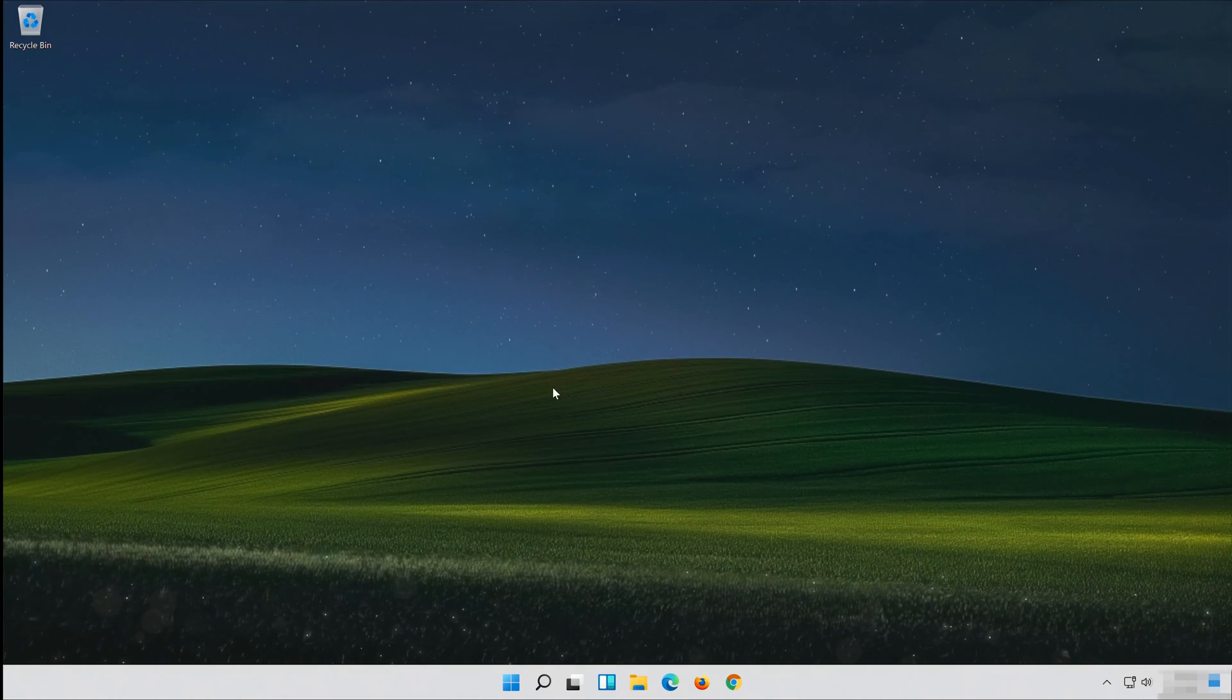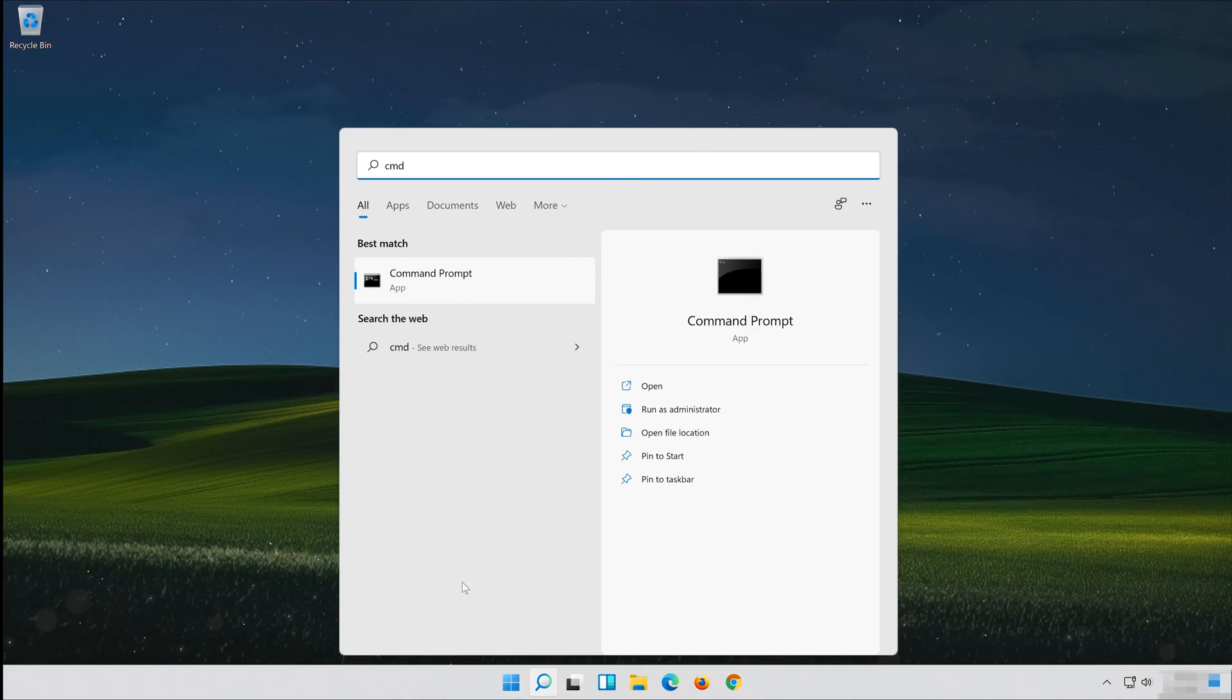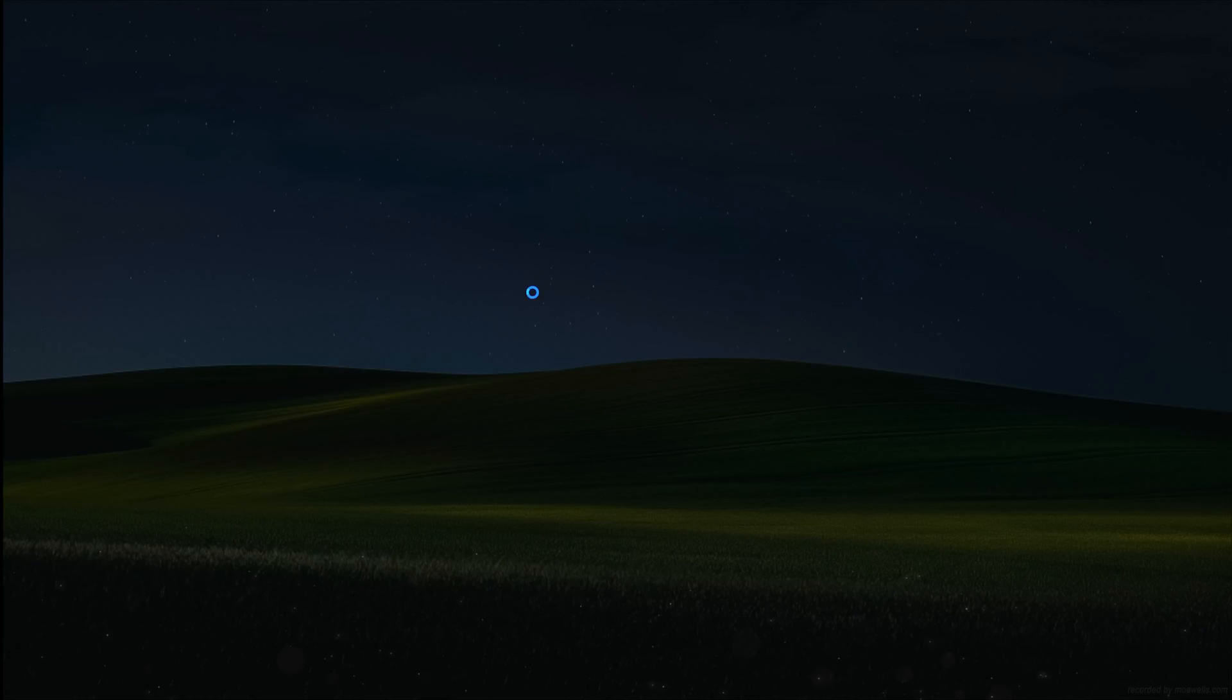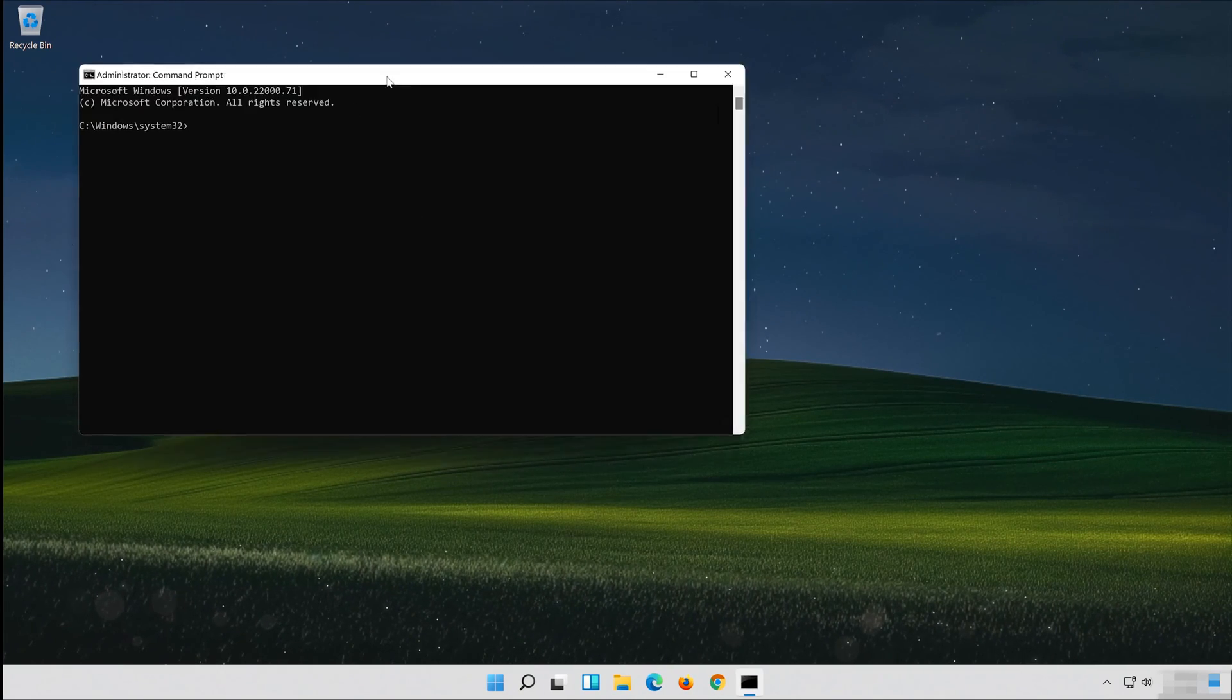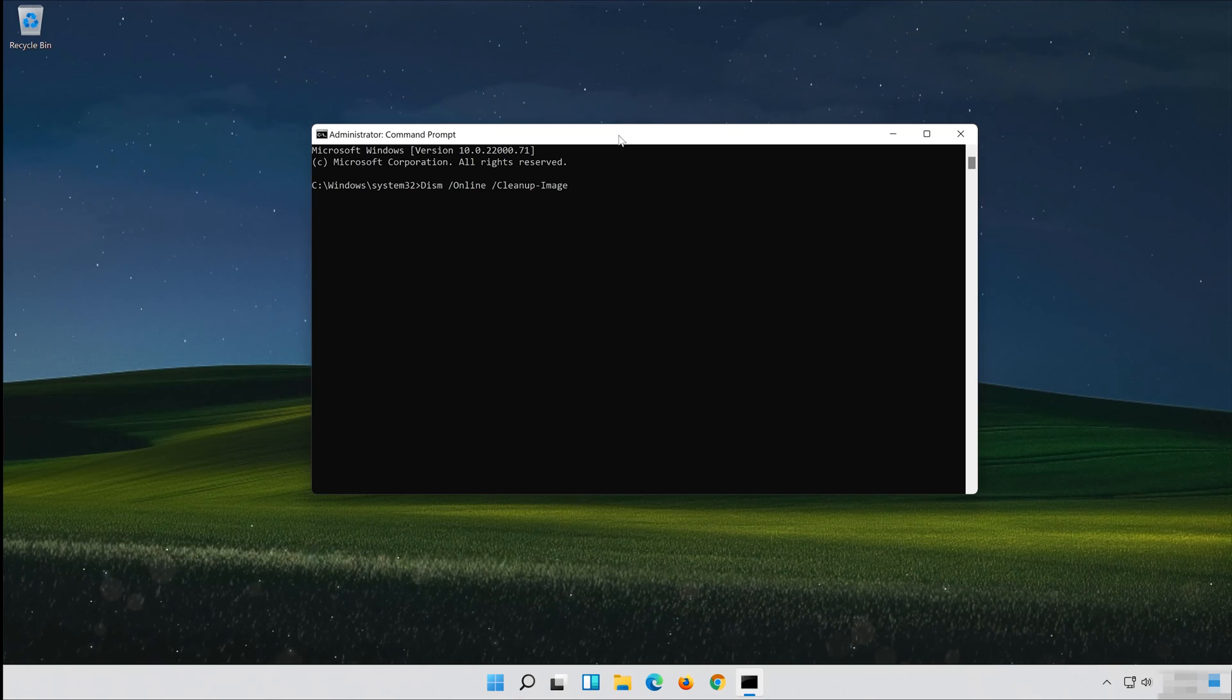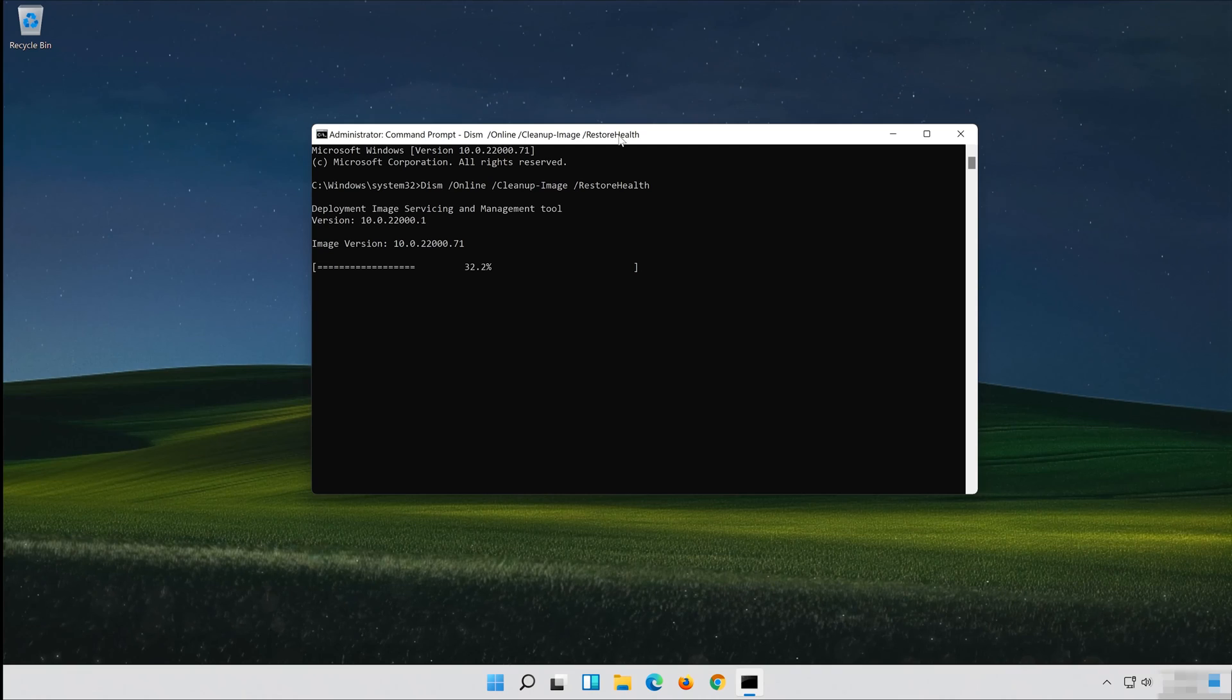Open Start and type CMD. Right-click Command Prompt and select Run as Administrator. Press Yes. Type the following DISM command and press Enter. Wait for Windows to be repaired.